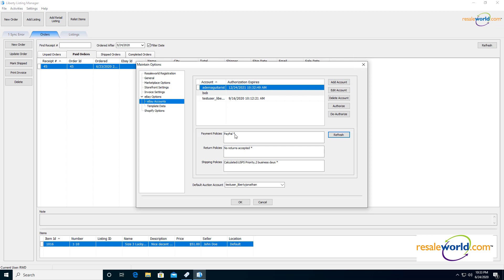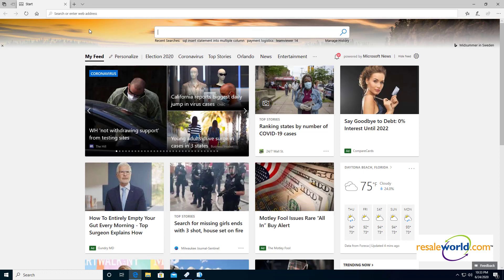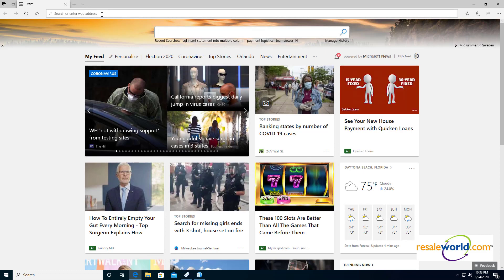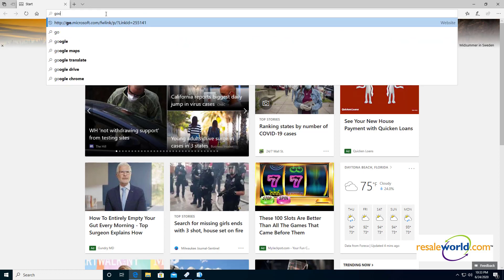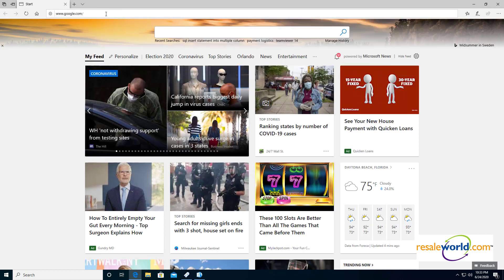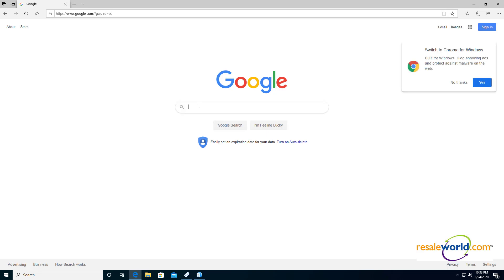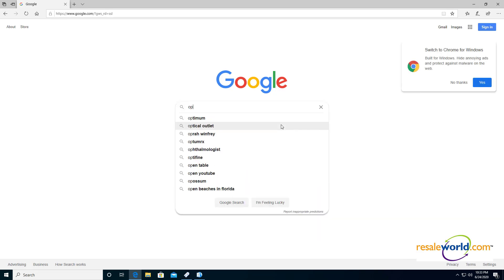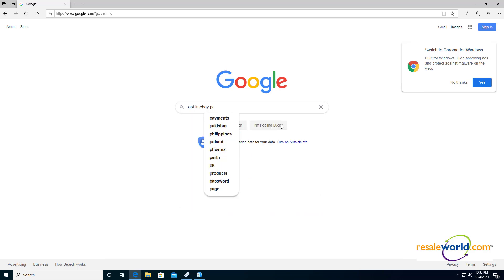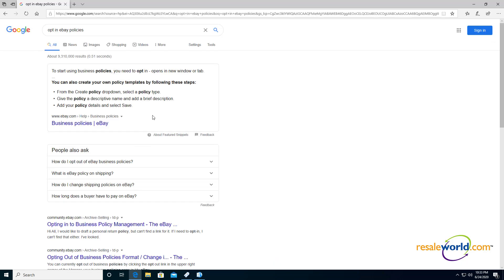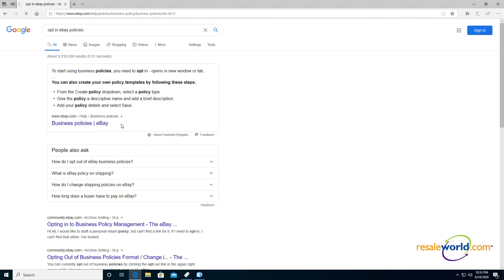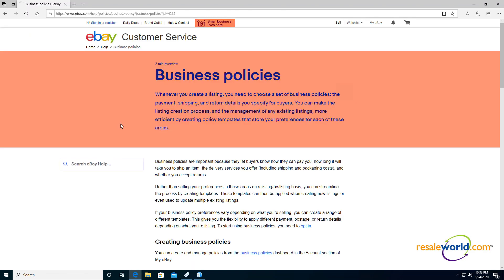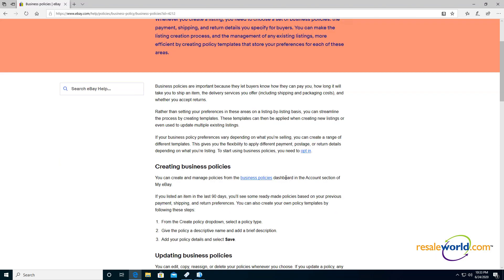We really should opt in to eBay policies. It's really important. So usually to do that, we open up our internet browser and then we can do a search. I usually like going to google.com and then we can type in opt in eBay policies. So then you can click on this business policies page here. It's usually the very first option that you have there. And then we'll go ahead and click the opt in button.